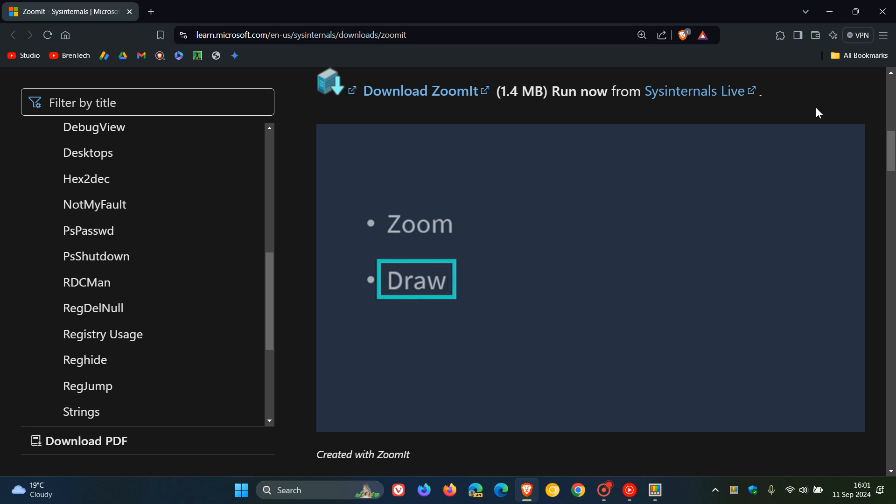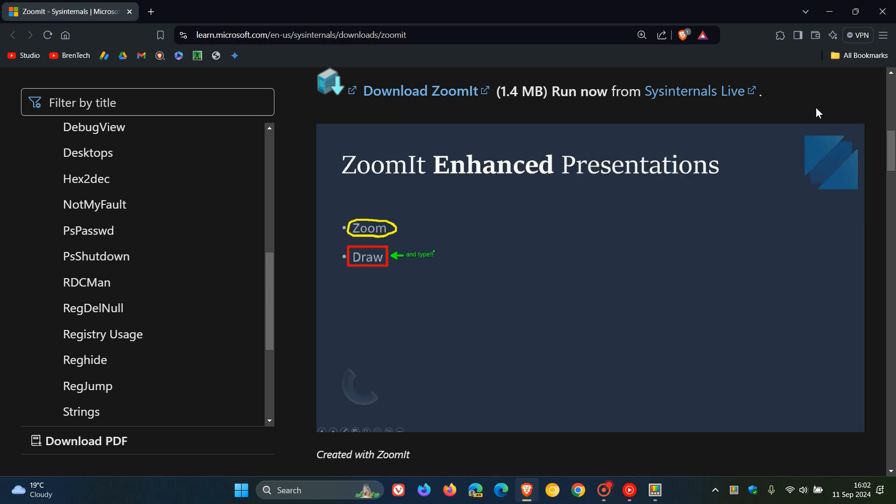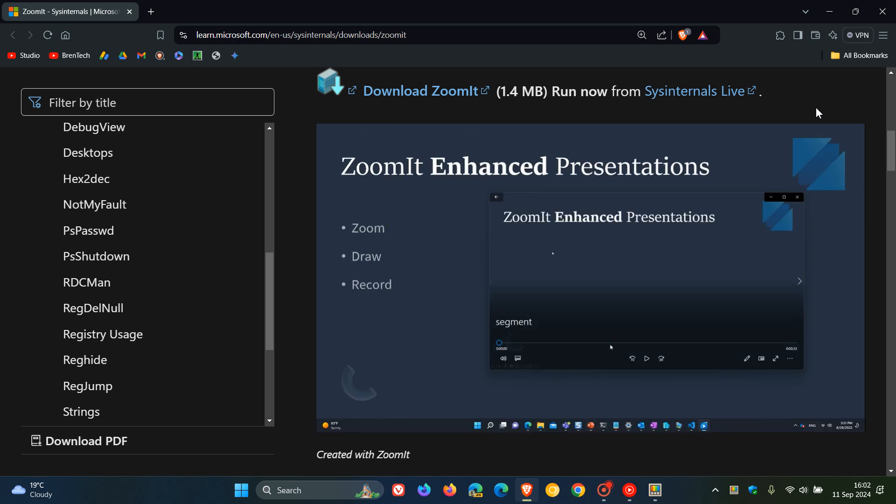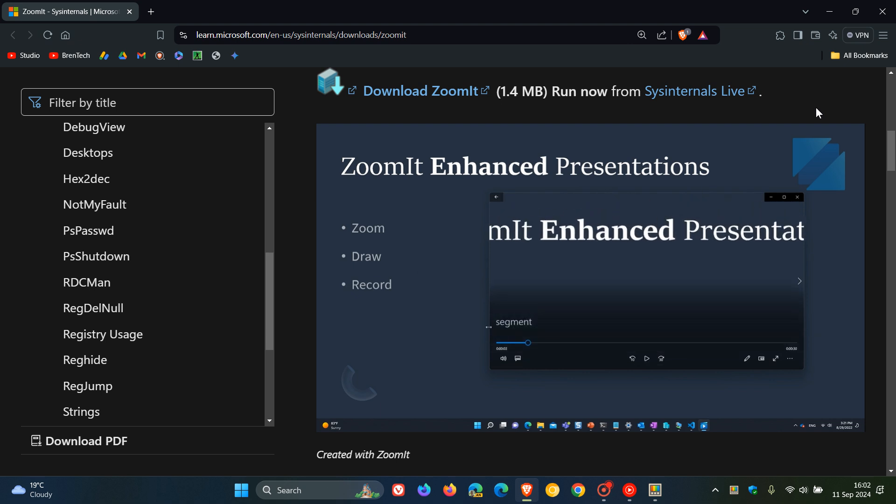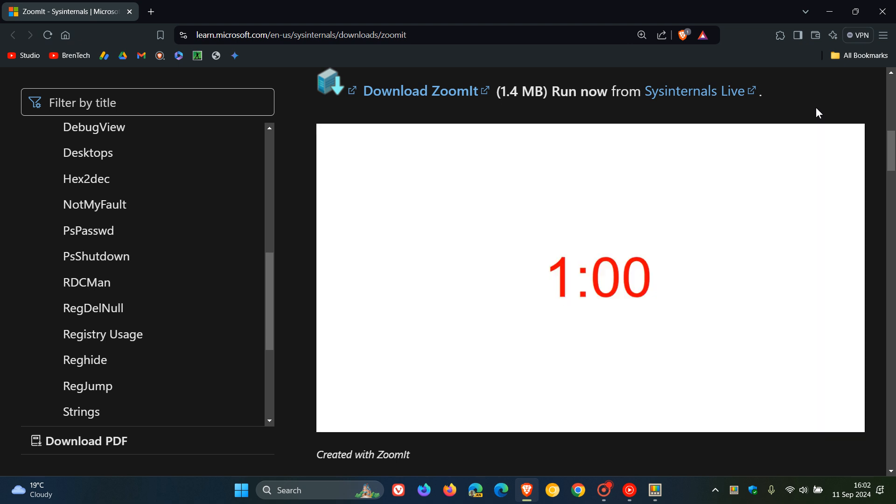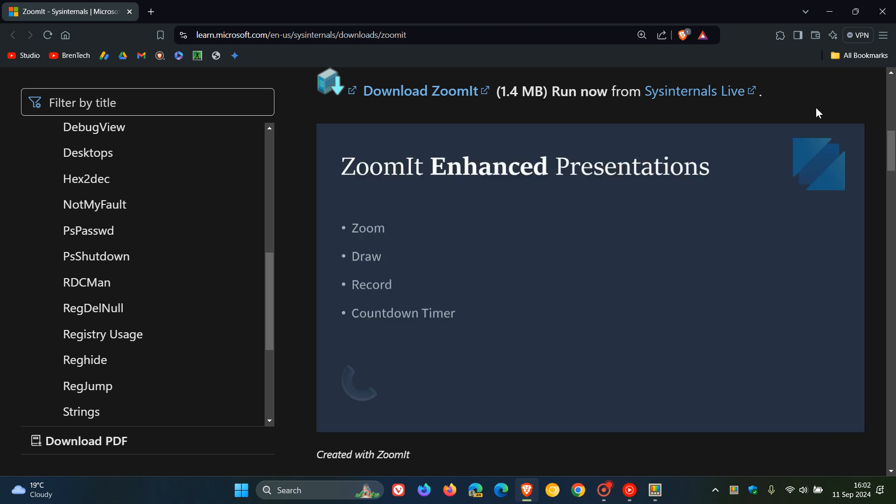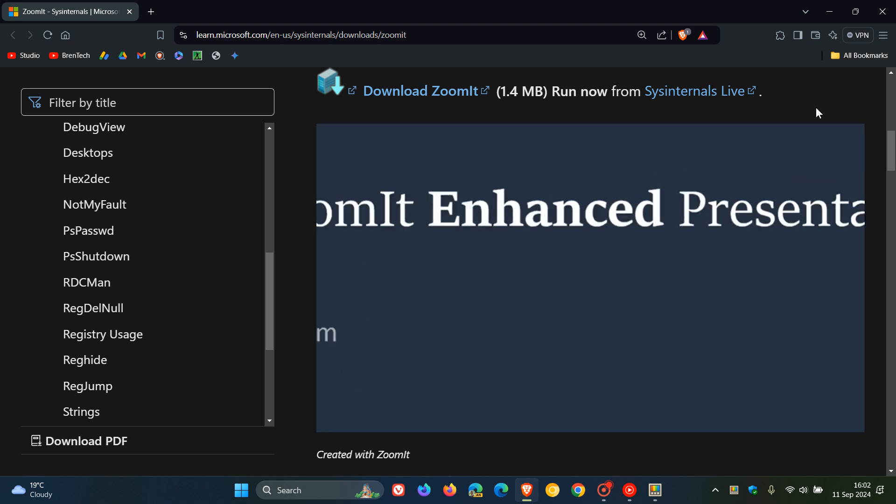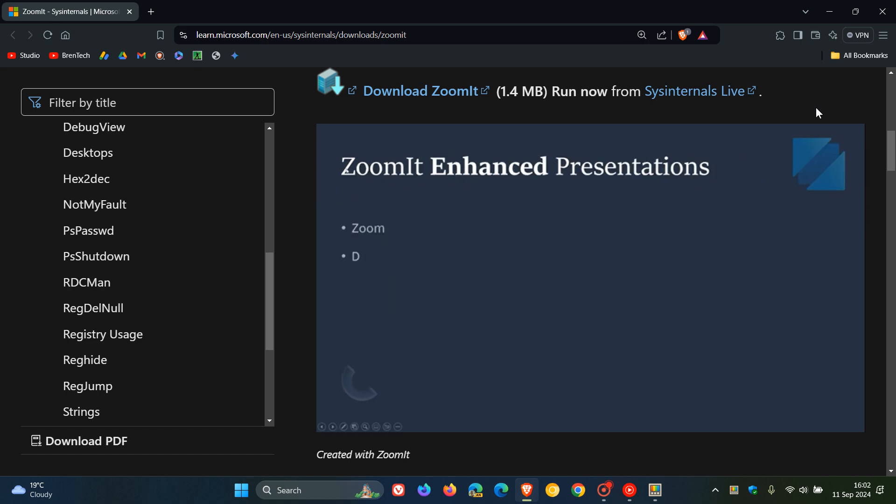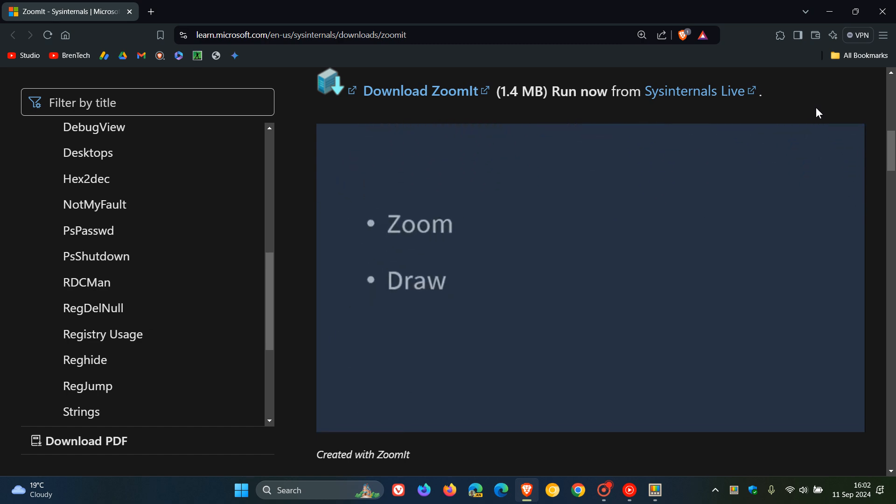You can also use ZoomIt to snap screenshots to the clipboard or to a file. ZoomIt runs in the system tray and activates with customizable hotkeys to zoom in on an area of the screen, move around while zoomed and draw on the zoomed image. So that's basically what this ZoomIt is all about.